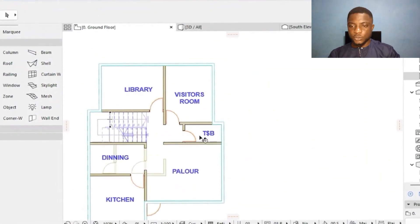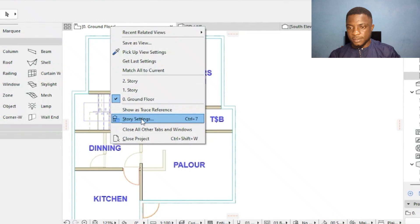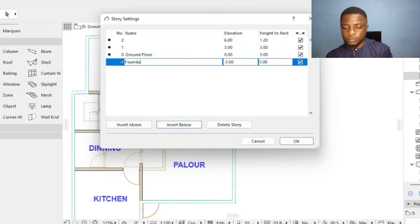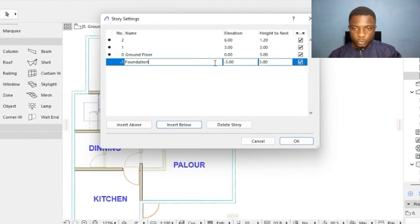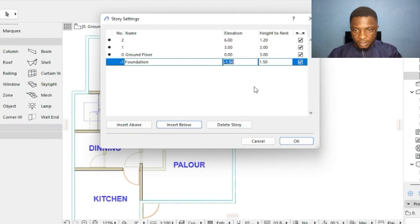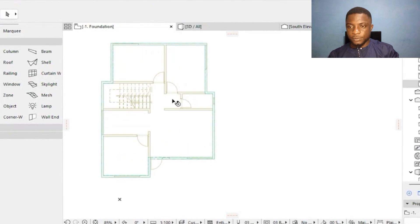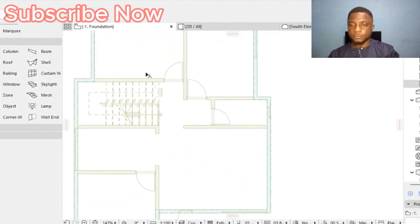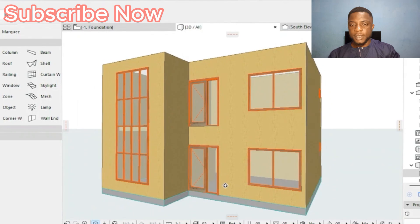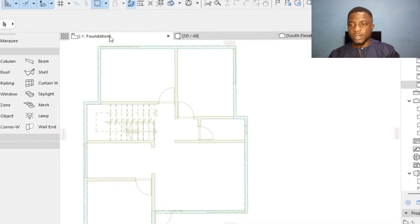We've placed the ground beam but there's an issue — it's covering the windows. I'll click on the ground beam, go to Story Settings, and set the story below as a solid foundation. I'll set the story height to negative 1.50 meters and press OK. The ground floor stays above and the foundation level is below, so the beam shows beneath and no longer interferes with the windows.